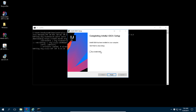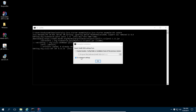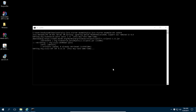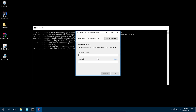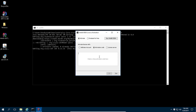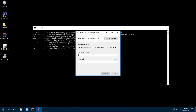IntelliJ is now installed and we can run it. Click 'Do not import settings' and click OK. Accept the license agreement. Now you need to either paste the activation code you received from JetBrains, or log directly into your JetBrains account. I'm going to log into my JetBrains account and click Activate.